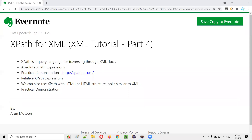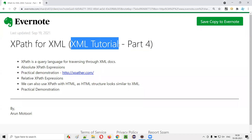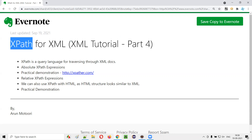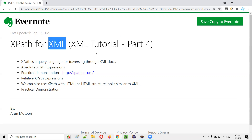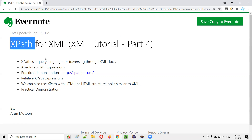Hello, welcome to part four of XML tutorial. In this session, I am going to explain and practically demonstrate how to use XPath with XML content. So let's get started. First of all, what is XPath? XPath is a query language for traversing through an XML document or XML content.